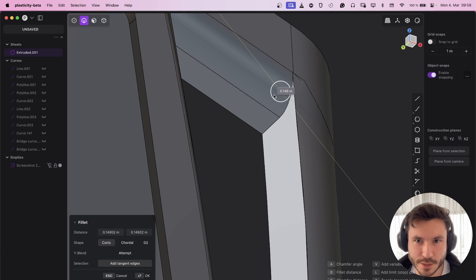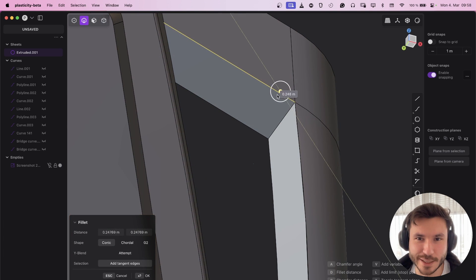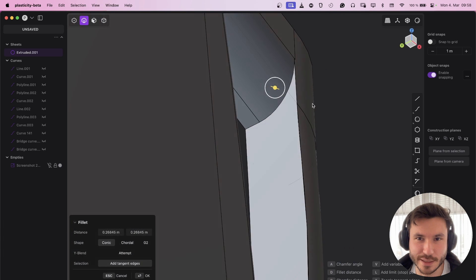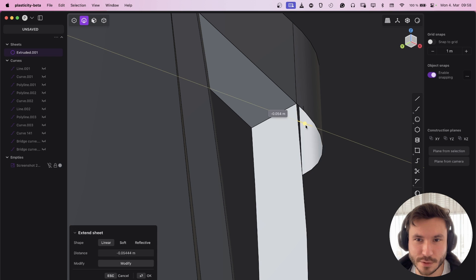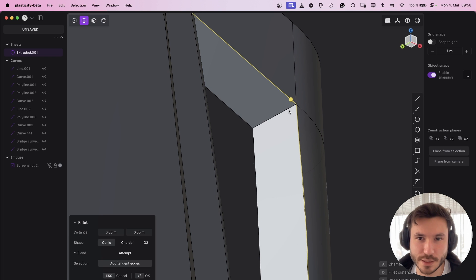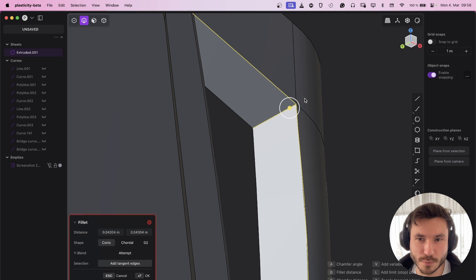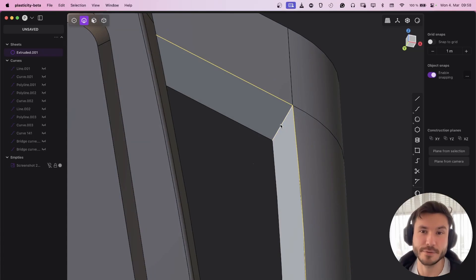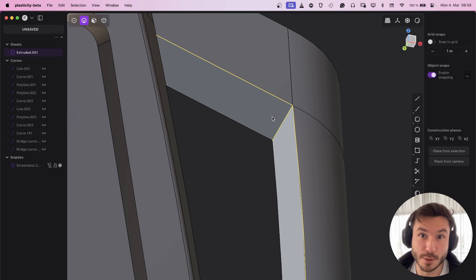You can fillet this edge, but it's not what we want. And you can't also fillet this, and you can't select all of those at once and fillet that. So we have to do that manually with surface modeling.